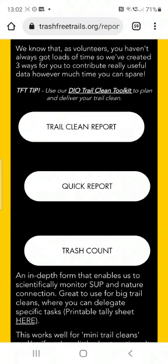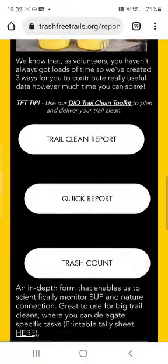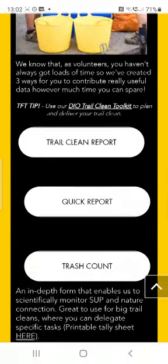The trash count is there for people who haven't actually managed to get out and pick up any single-use pollution — which is totally fine if you don't have the time. But if you could spare an extra two minutes just to have a bit of a count of what you've seen, then please let us know following that link.